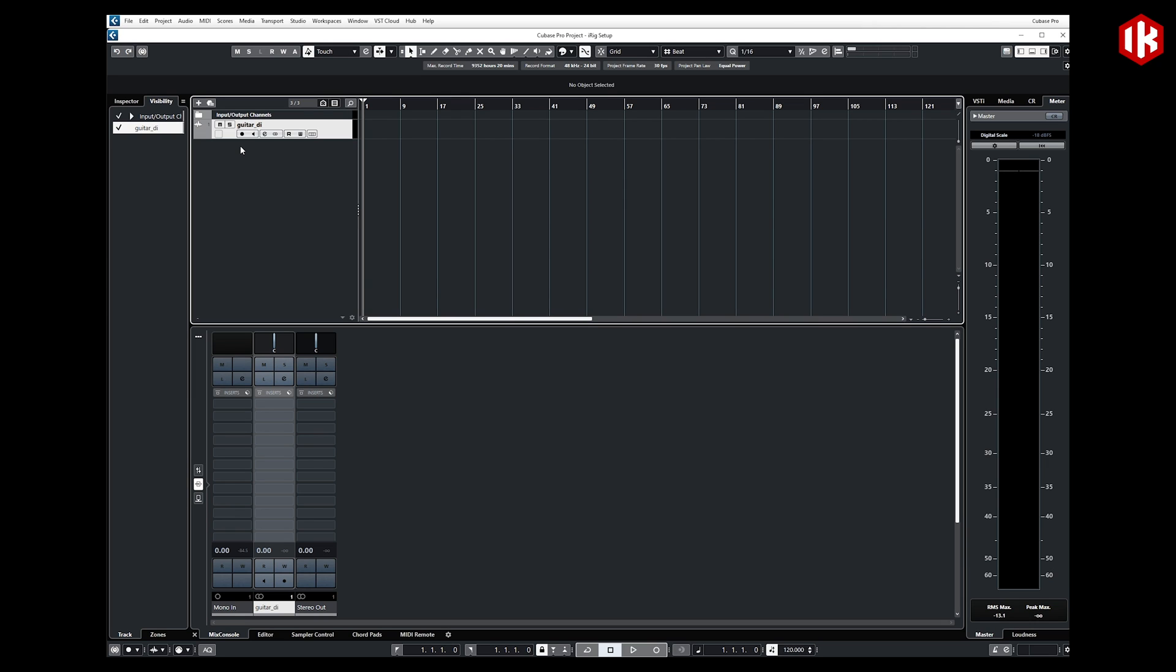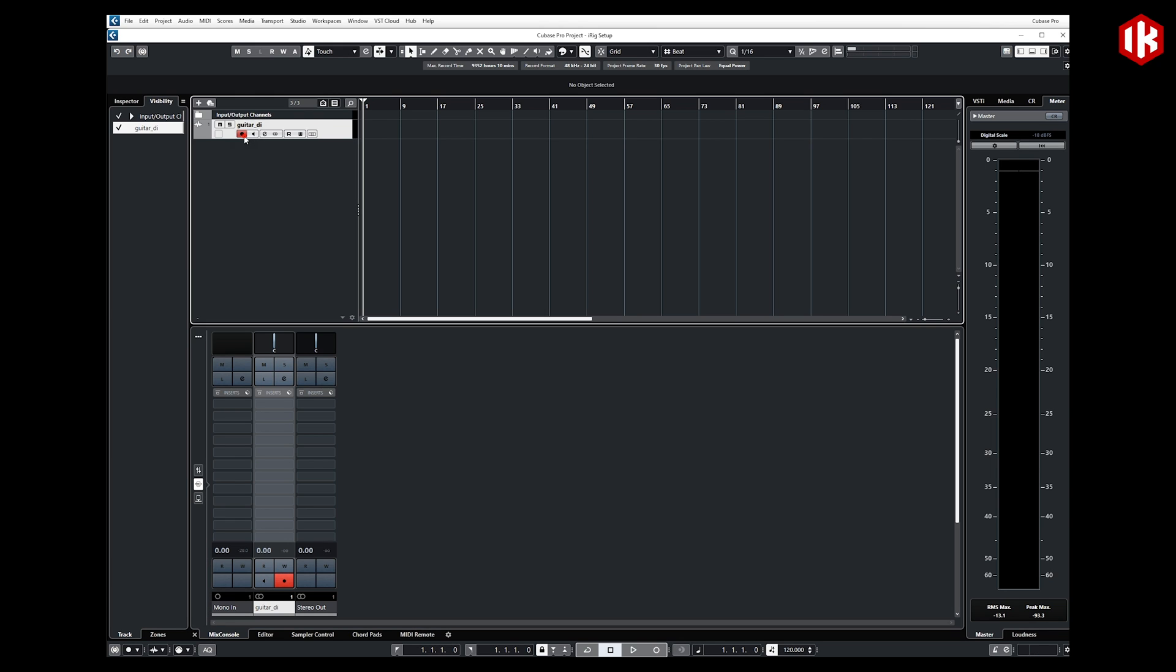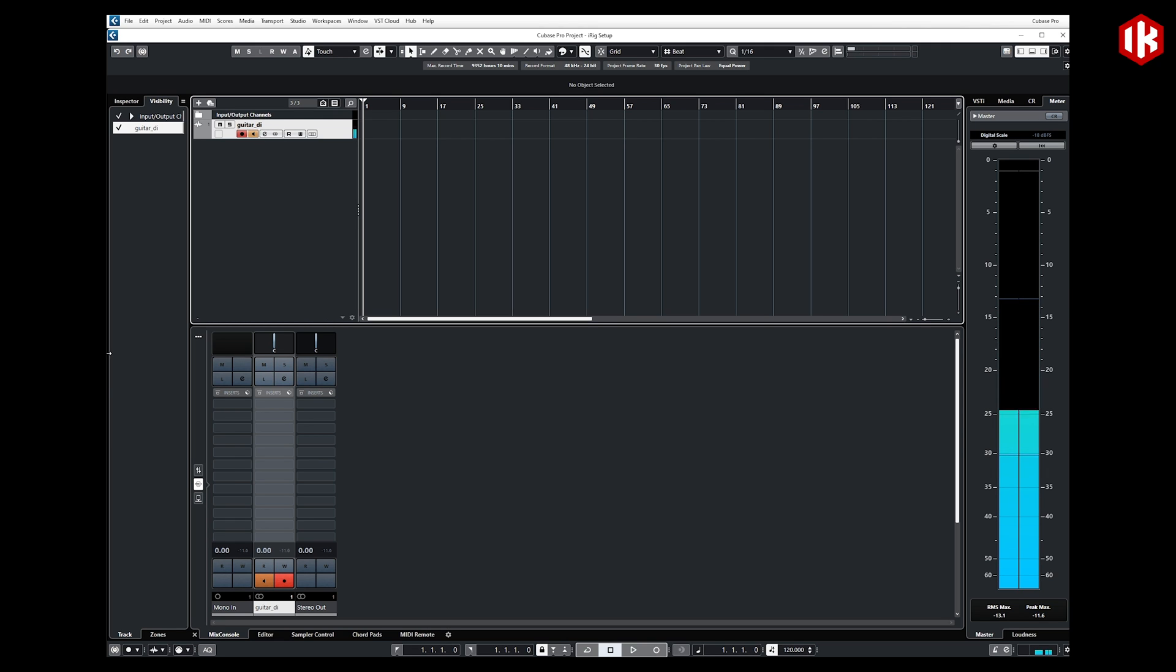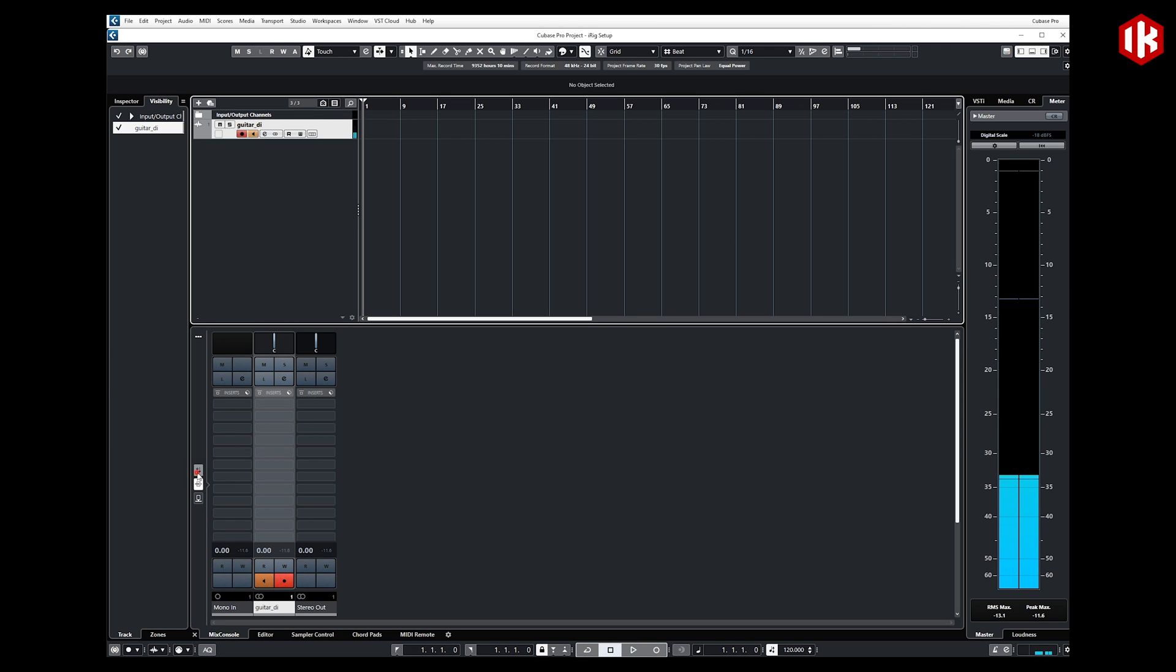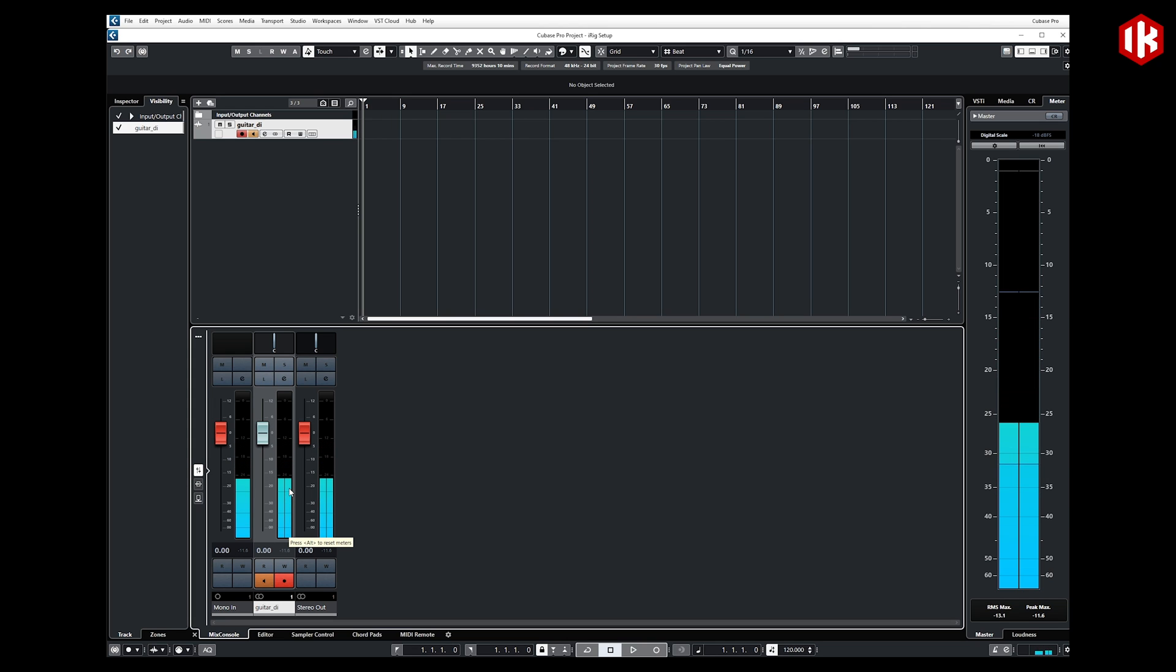Once I plug my guitar into iRig HDX, which is the iRig I've chosen to utilize for this video, I can connect my guitar of choice. I can arm recording on this track and also arm monitoring. You'll notice now that I have my DI guitar signal coming in to Cubase.